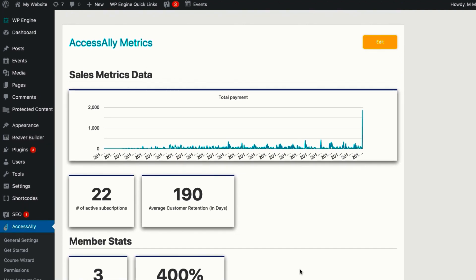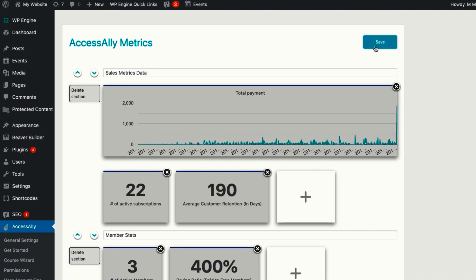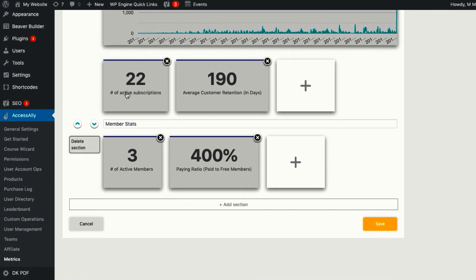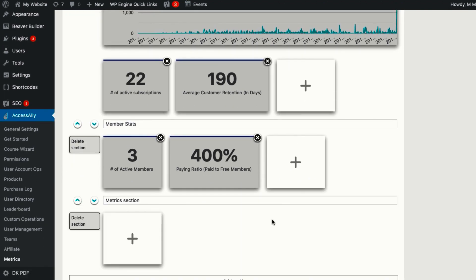But every business is different. That's why AccessAlly comes with a fully customizable metrics dashboard. You can build your dashboard to display the most important numbers for your business.